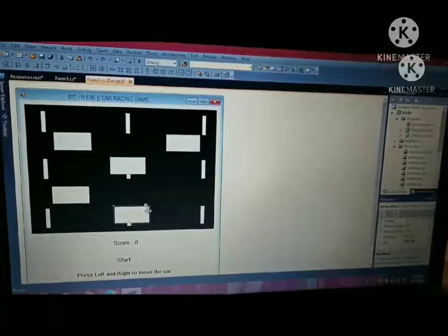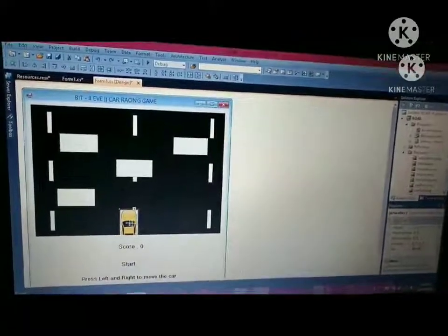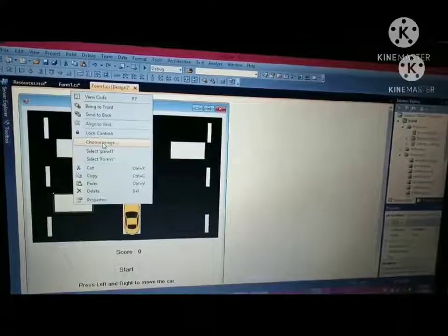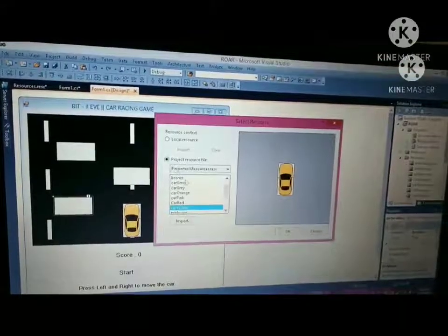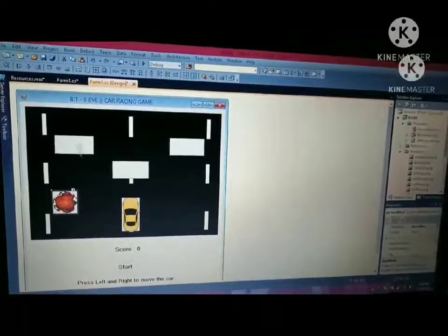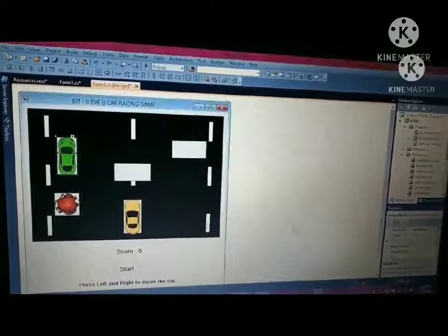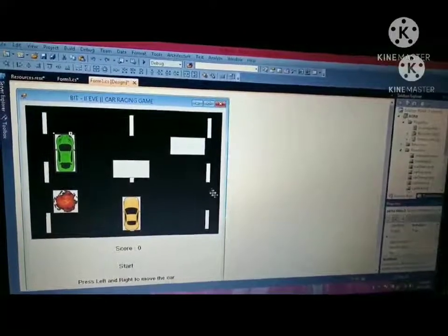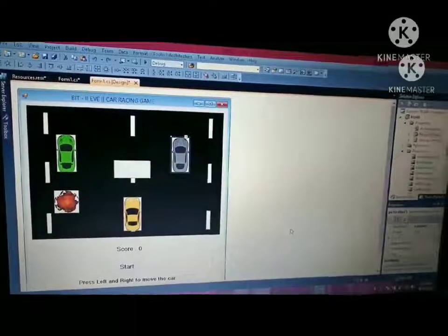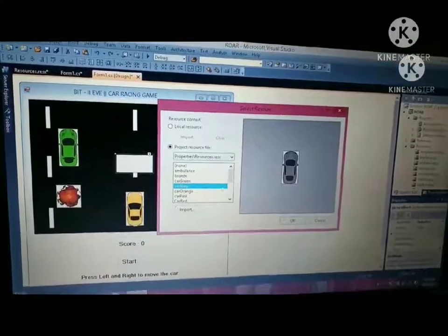Next, right-click Picture Box 1, then choose image: car yellow. Next, right-click Picture Box 2, then choose image: explosion. Next, right-click Picture Box 3, then choose image: green. Next, right-click Picture Box 4, then choose image: gray. Next, right-click Picture Box 5, then choose image: bronze award.